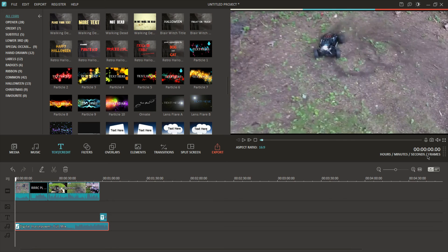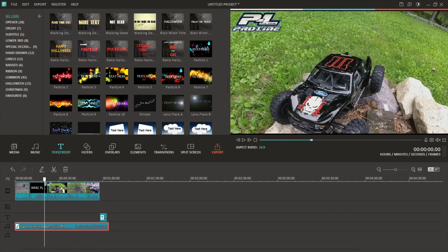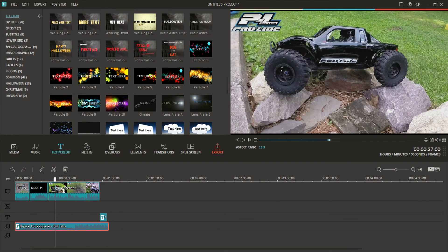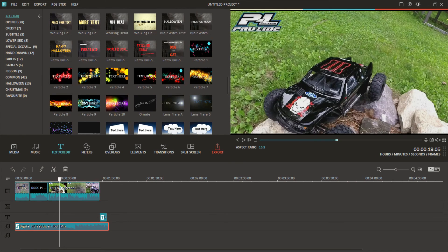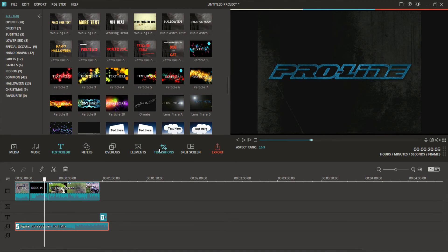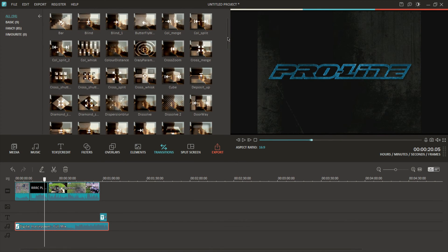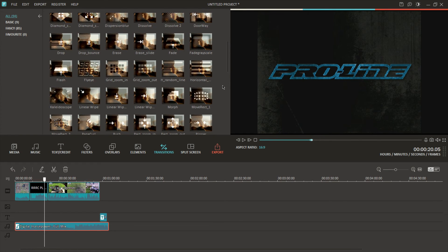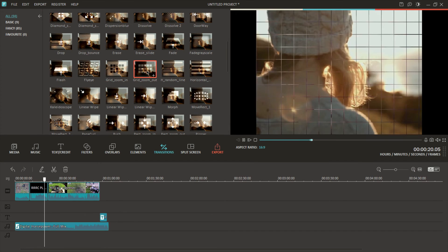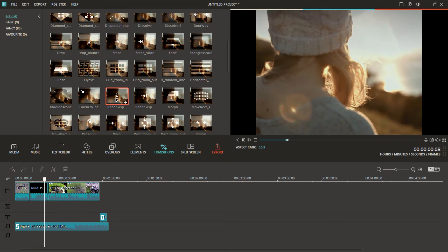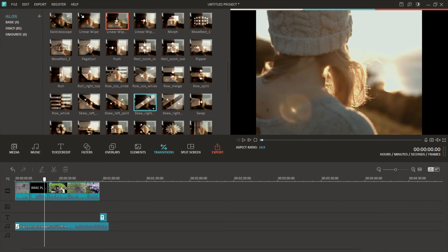So there you go — looks pretty good. One more thing before we go: transitions. If you want the video to just jump right into the next clip, that's fine, you can leave it like that. But if you want a nice transition, go into Transitions and it'll make a nice transition into the next clip. You've got a whole bunch here — you can preview them by double clicking.